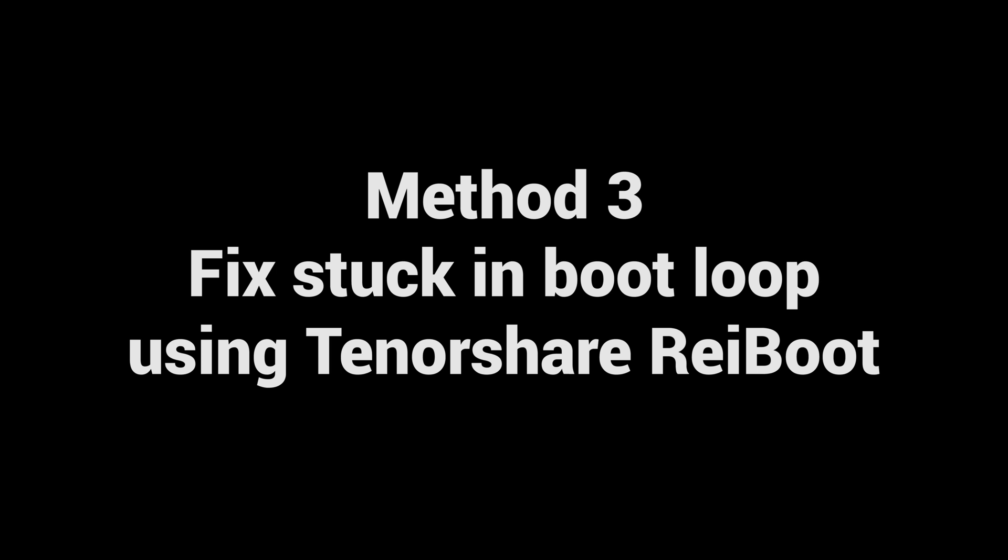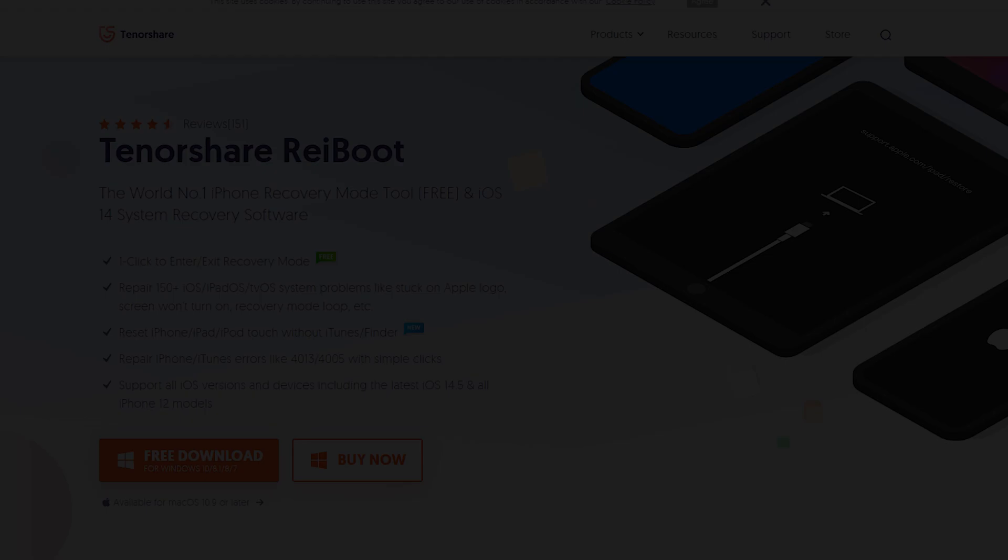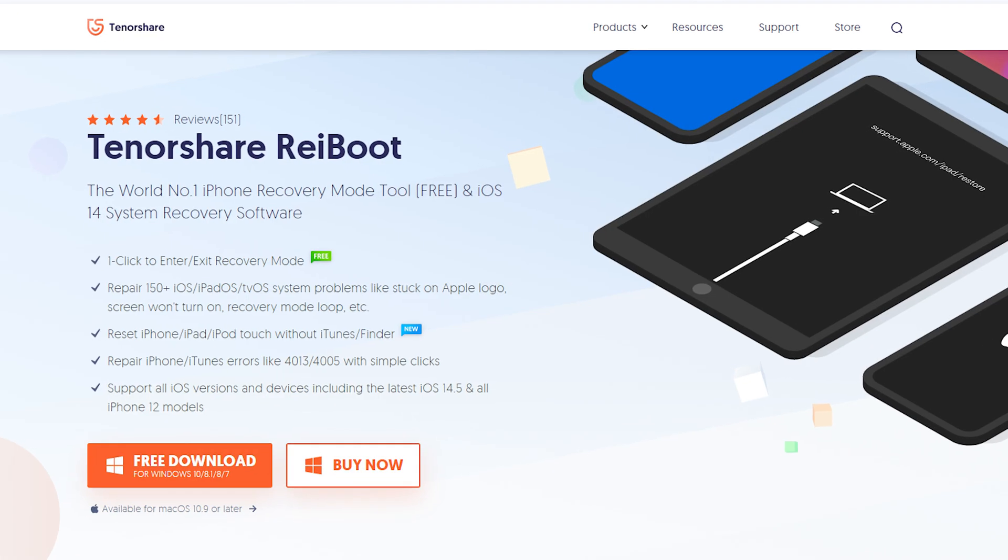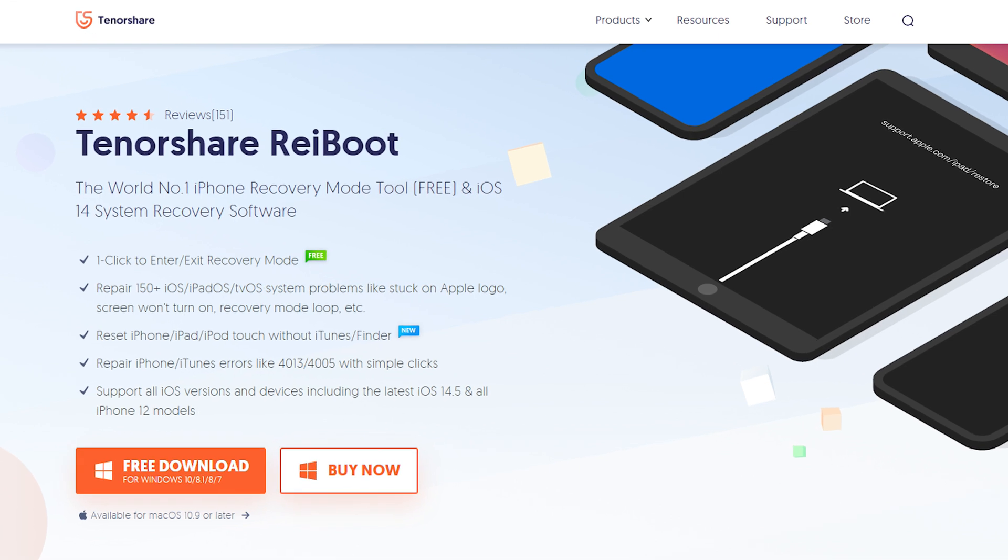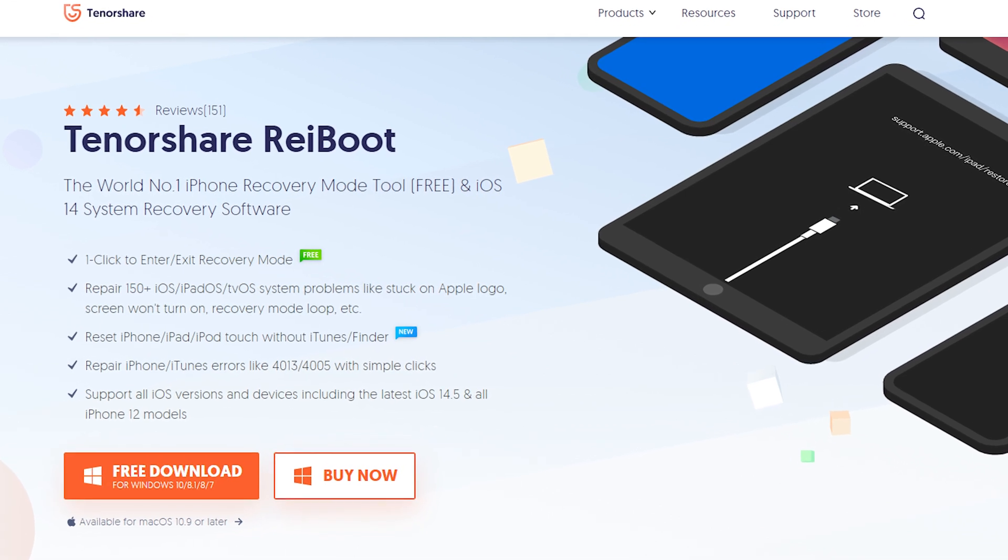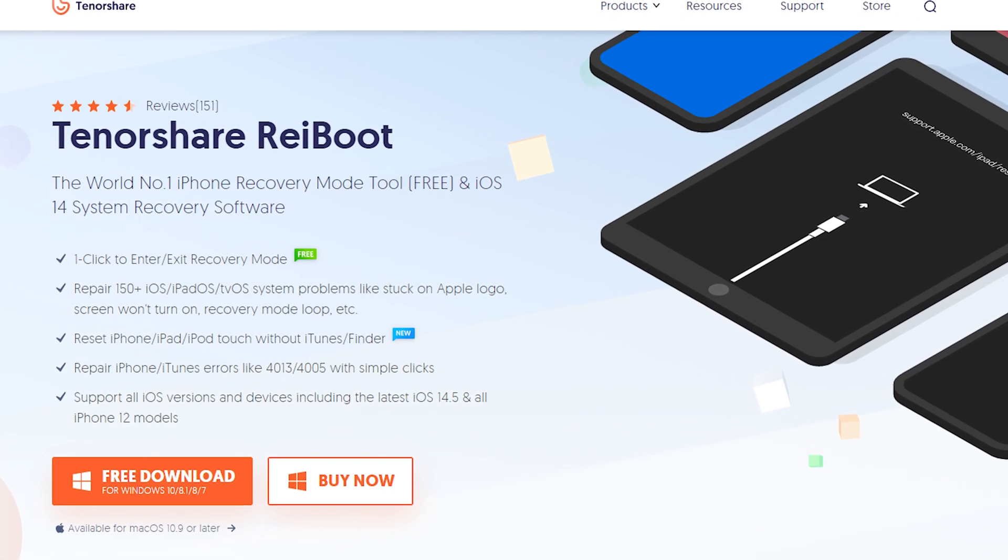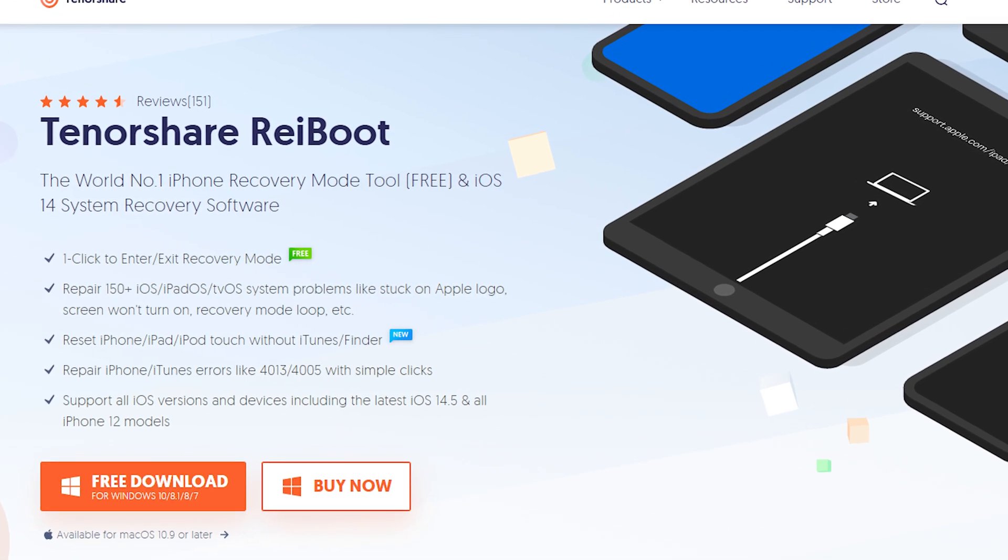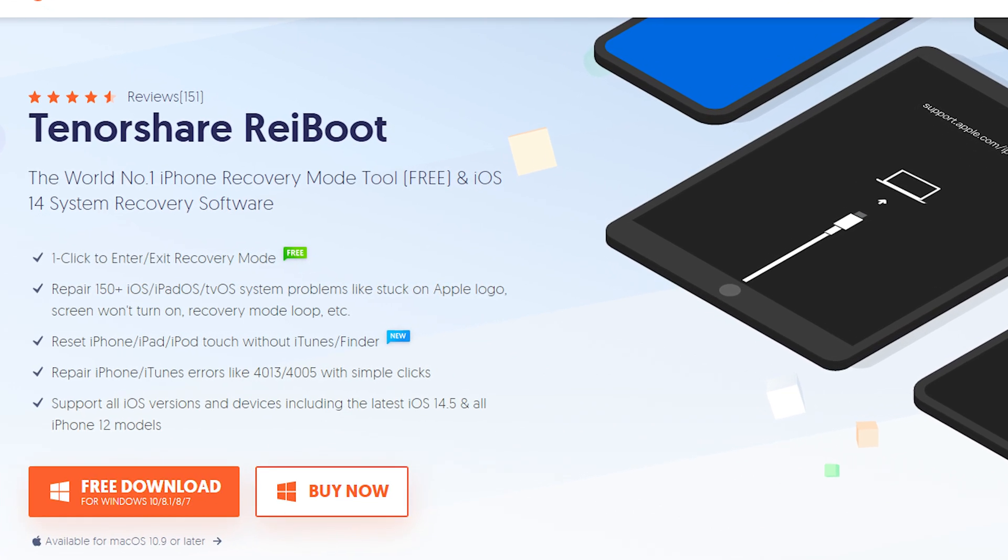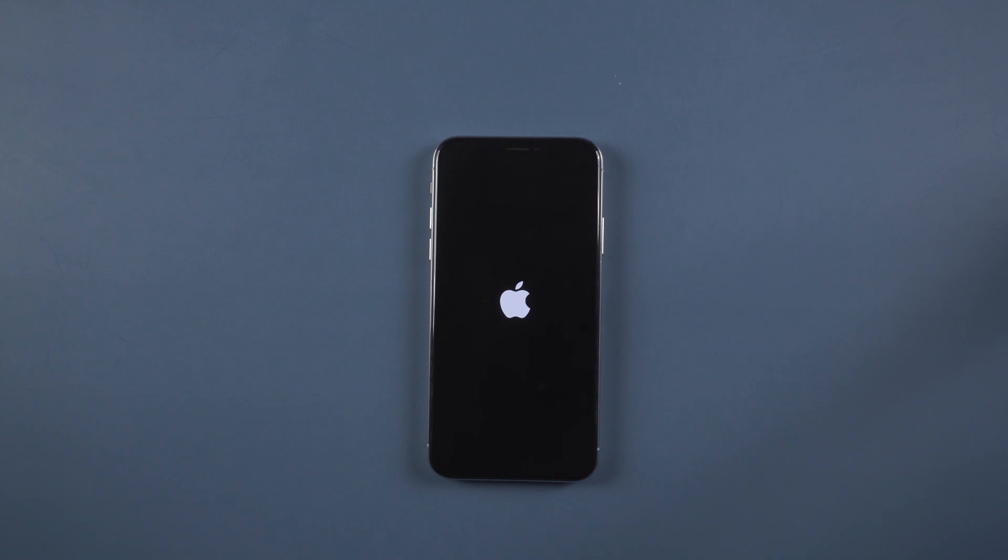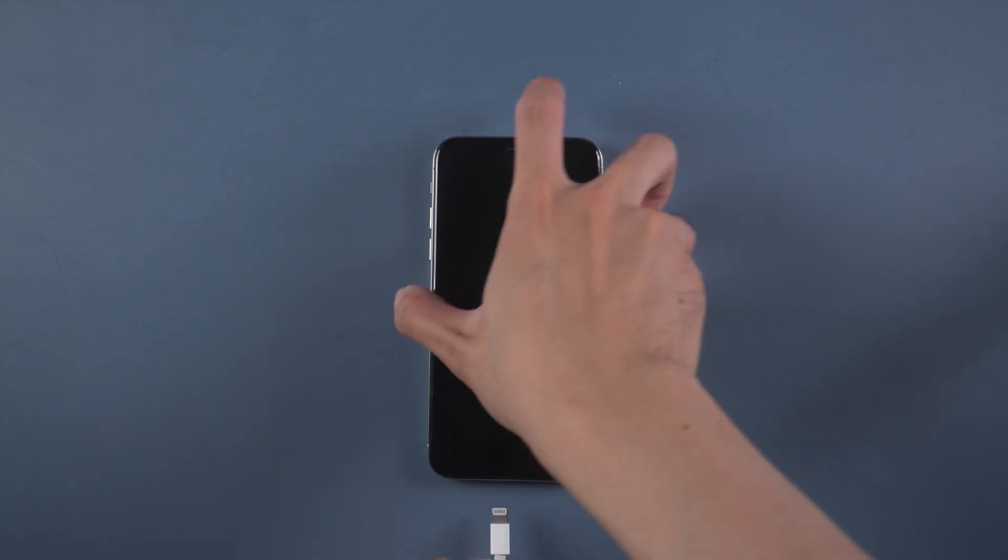Fix stuck in boot loop using Tenorshare Reiboot. Download and install Reiboot on your computer. I put the download link in the description below. Then plug your iPhone with a USB cable to connect to your PC.